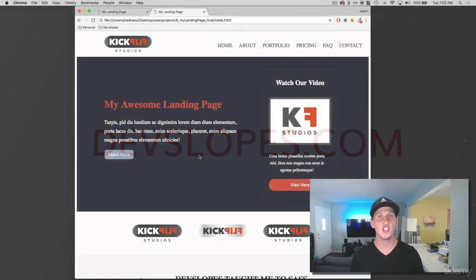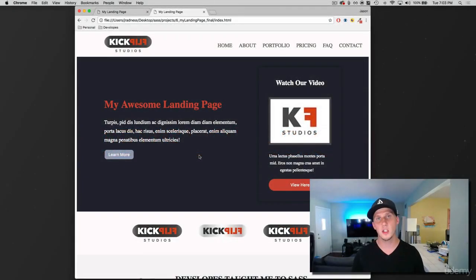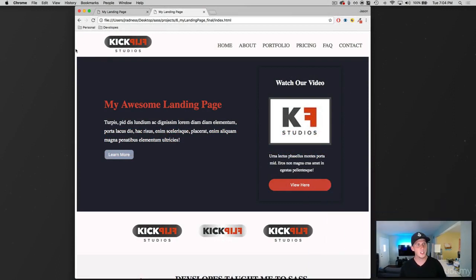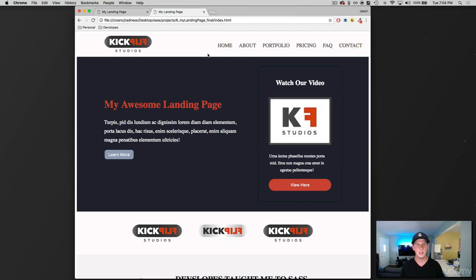Hey, what's up everybody? This is Jason with devslopes.com and in this video we are going to be creating the very first section of our website — this top container here. We've got a navbar with a logo and some links. Let's visualize this so we know how to set it up in the structure of our page.